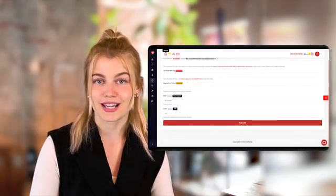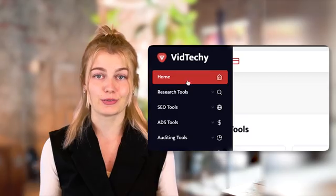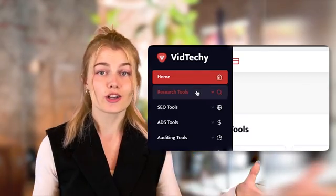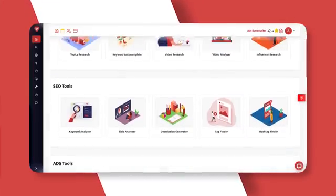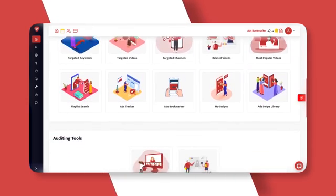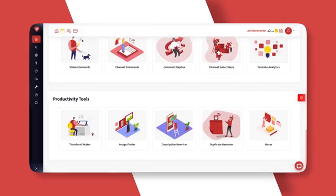Now the first step would be to add your YouTube API key to our platform. Head on over to the menu section. Click on the home button and you'll see various types of tools that we have for you, such as research tools, SEO tools, ads tools and so on. When clicking on any of these, you can further explore even more tools under that particular category. The dashboard on your screen also contains the entire list of tools, helping you save time hunting it from the menu section.